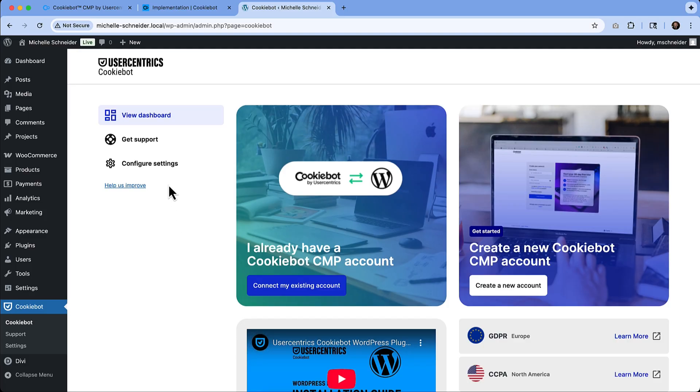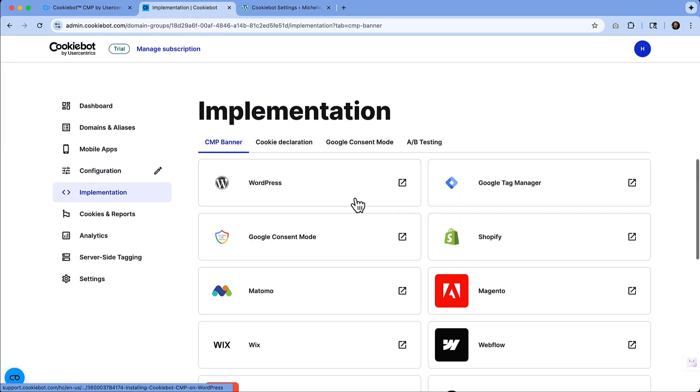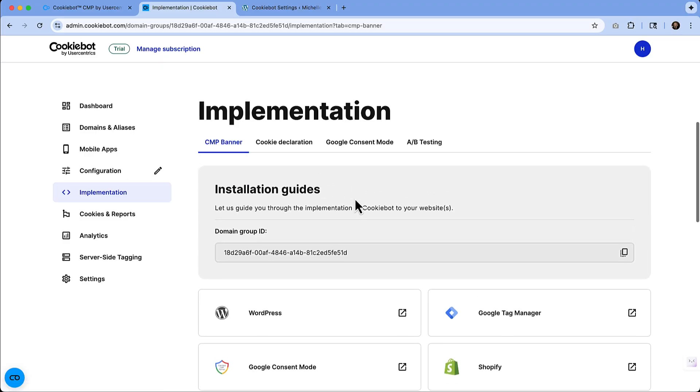I'll just click get started. And then we've got our dashboard within the WordPress site now. So we need to configure our settings. We've already got our account set up, which is amazing. So if I click configure settings, it's going to ask me for a settings ID or a domain group ID.